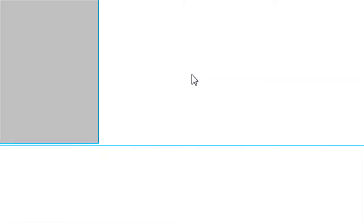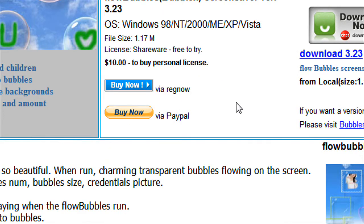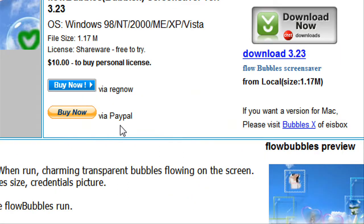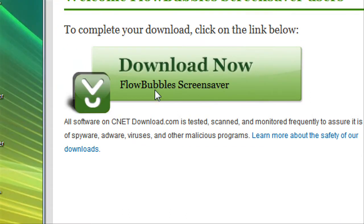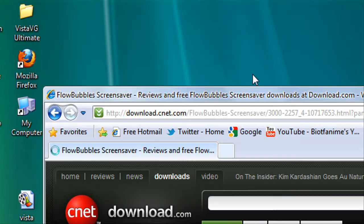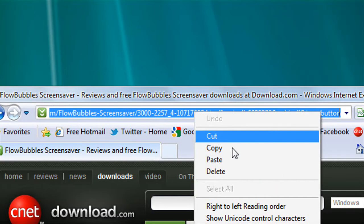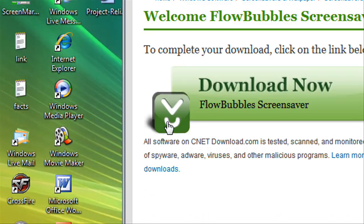Download from CNET Downloads - okay, so you can just download it here. I'll put this link in the description. Let me copy that and put it in Notepad so I remember.